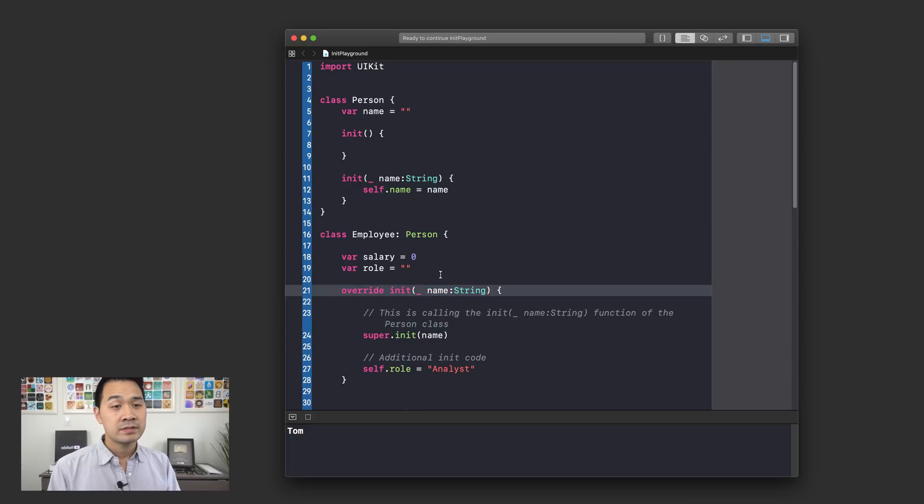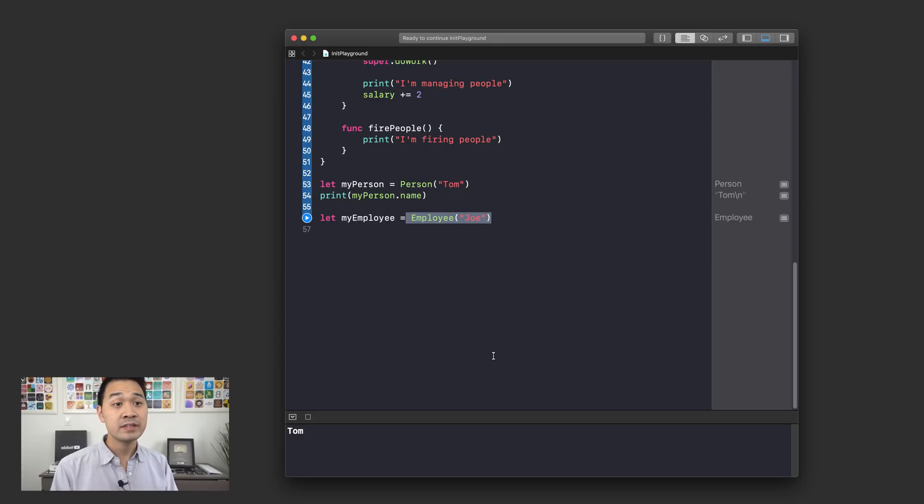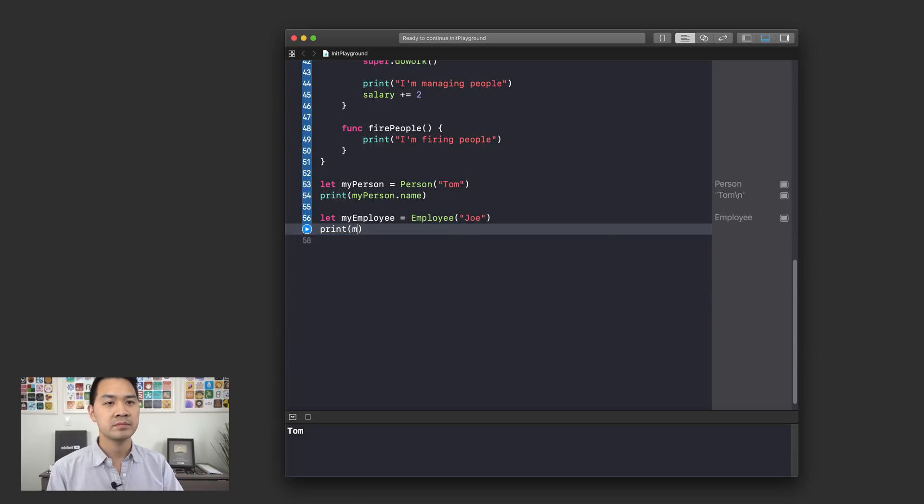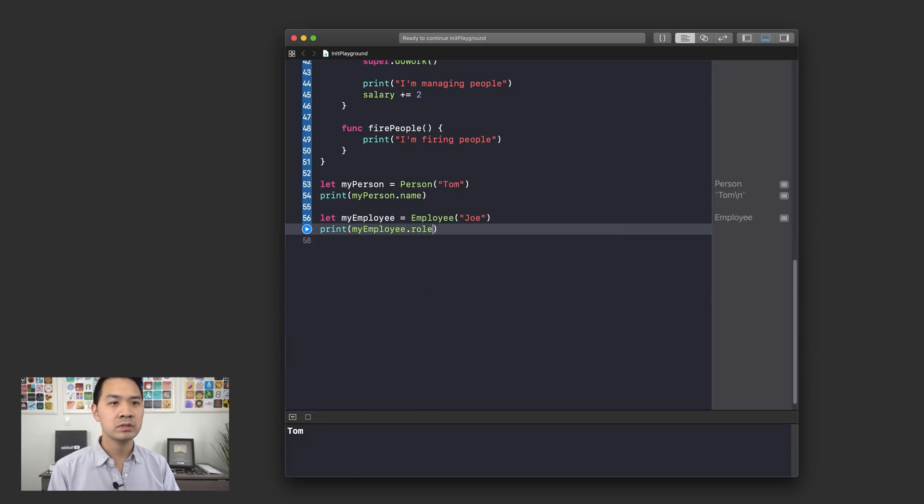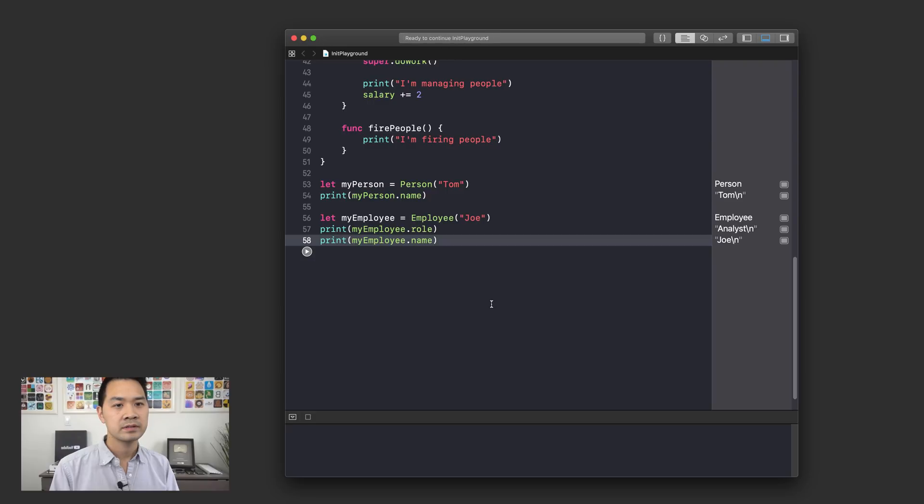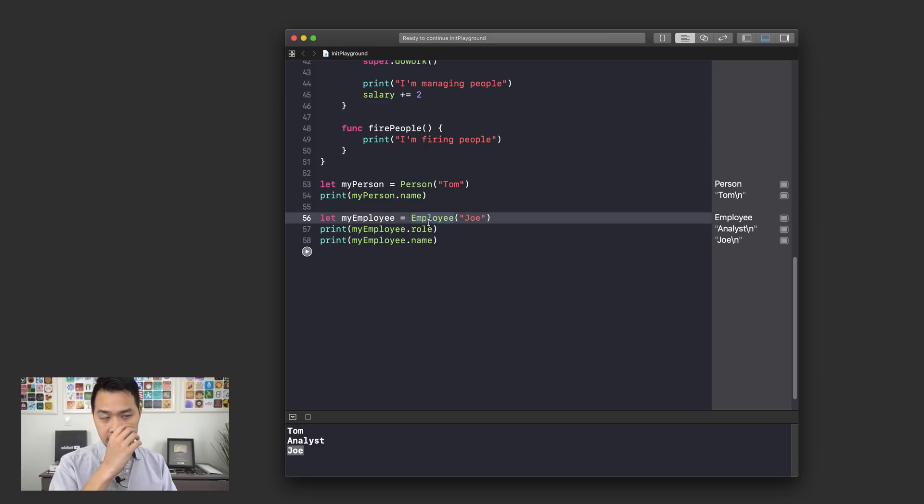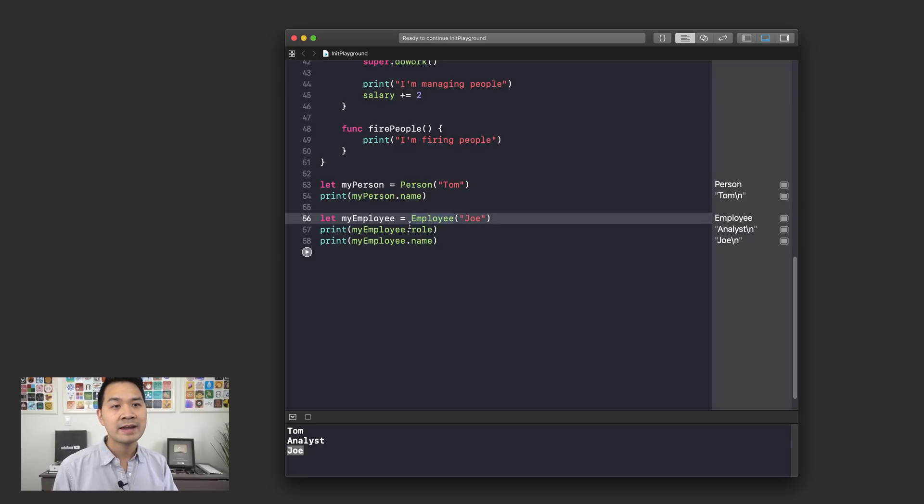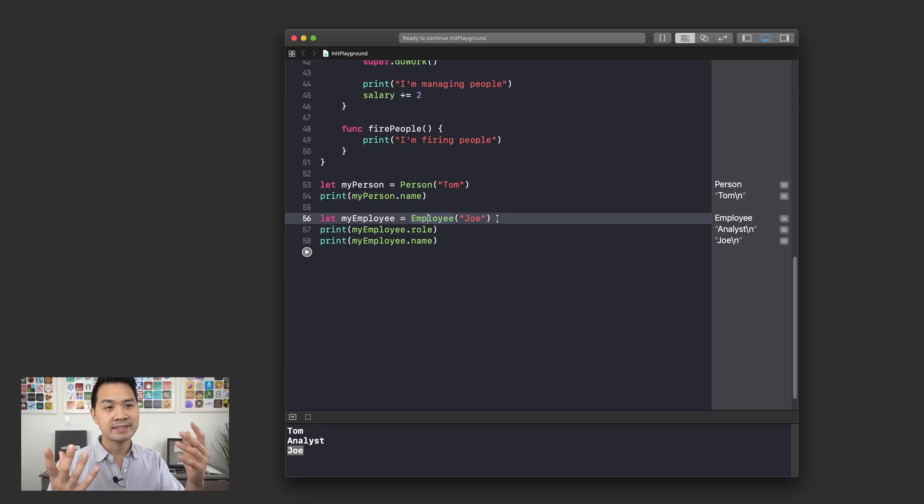Alright, so now by calling this init where I pass in the name of the employee, like if I print myEmployee.role, print myEmployee.name. So you can see that it's set to analyst and then set to Joe here. So what I wanted to demonstrate here was that even with init functions, you can use the override keyword and provide a custom implementation of that initializer function, and then also call the superclass's implementation as well.